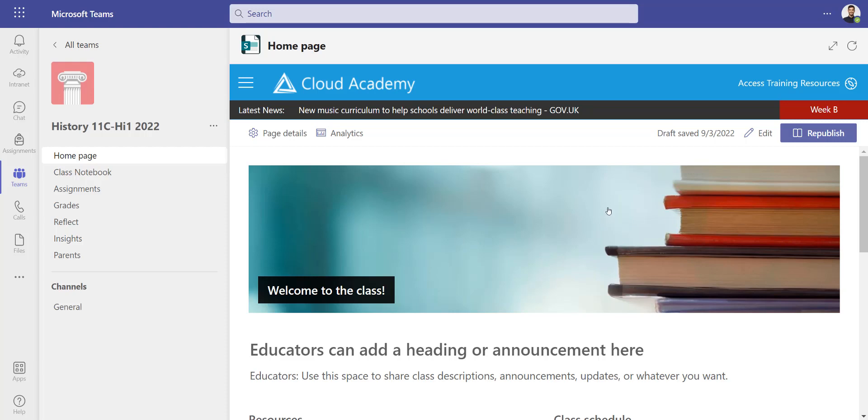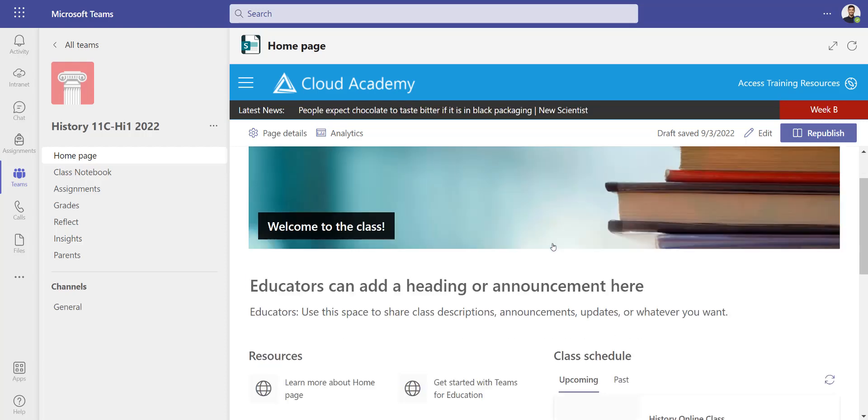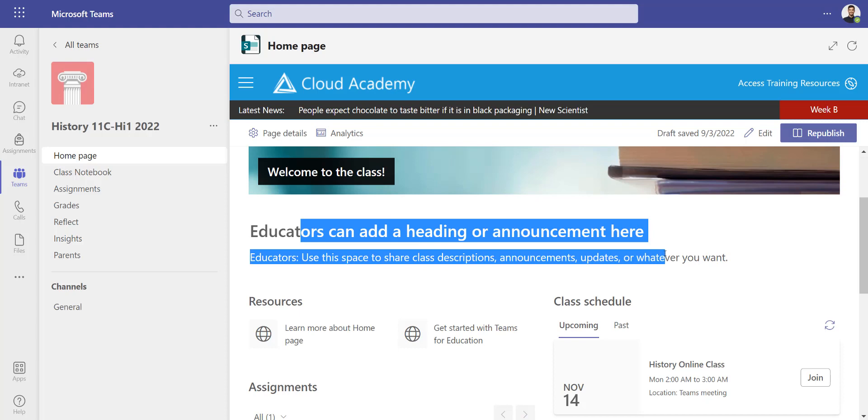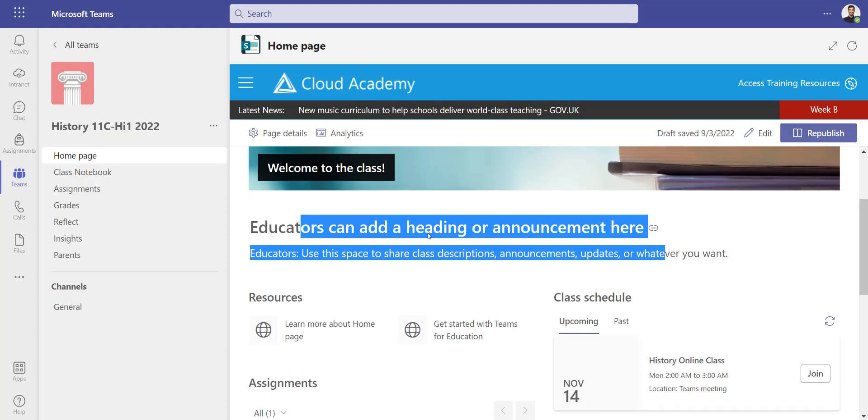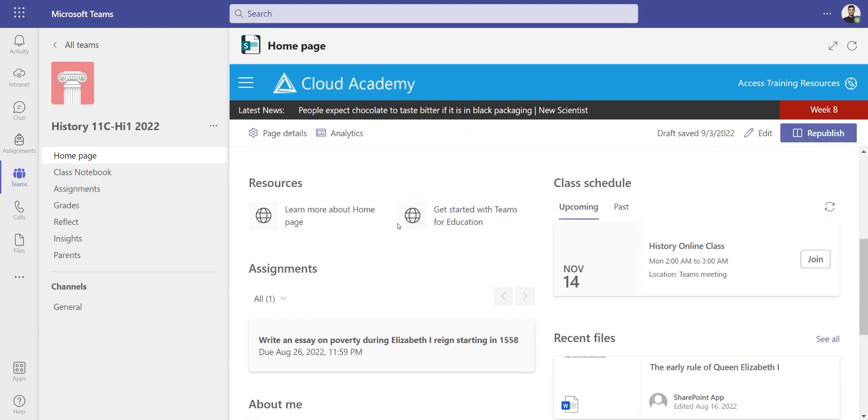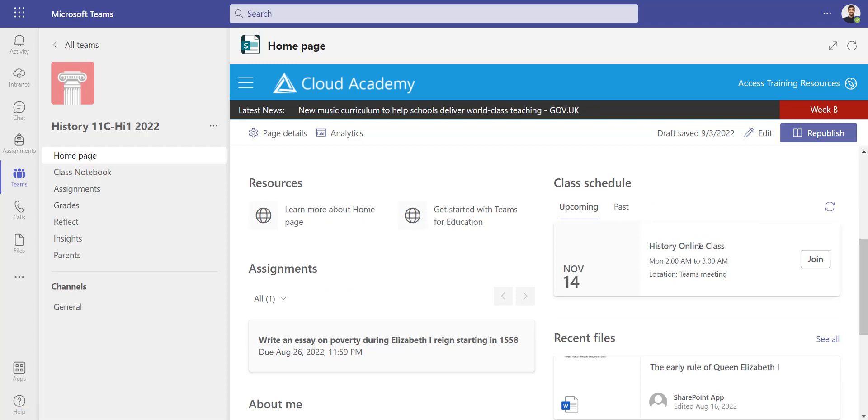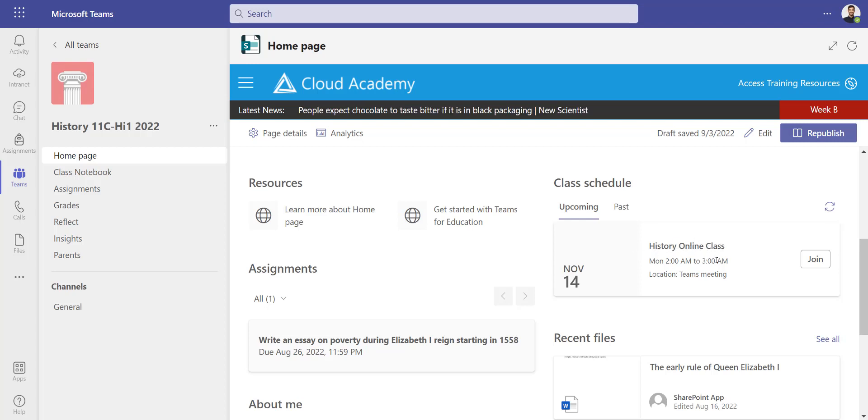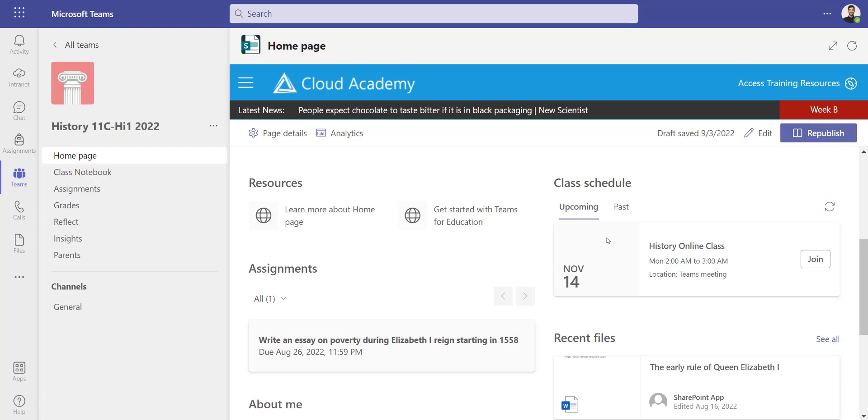Having a quick look at it, we've got a welcome area for the class at the top and an area where we could add important announcements. We've got some links we could add to different websites. We've got a class schedule, which is basically the class calendar that gets populated automatically as you schedule meetings. I've got an online class here with a join button that is populated automatically from whatever we schedule in the team.